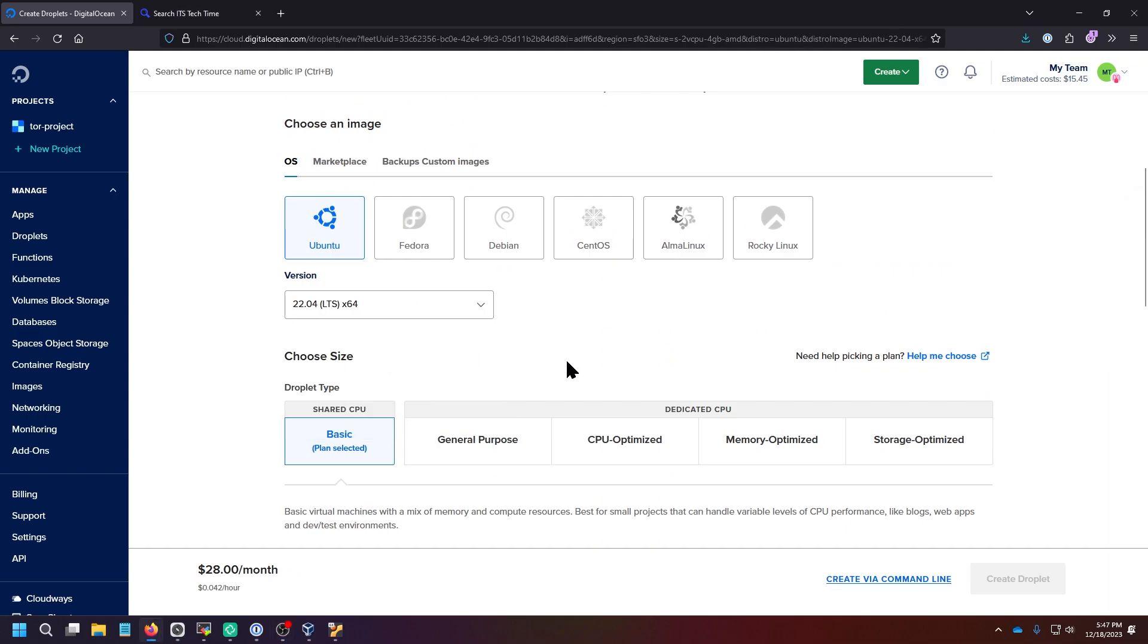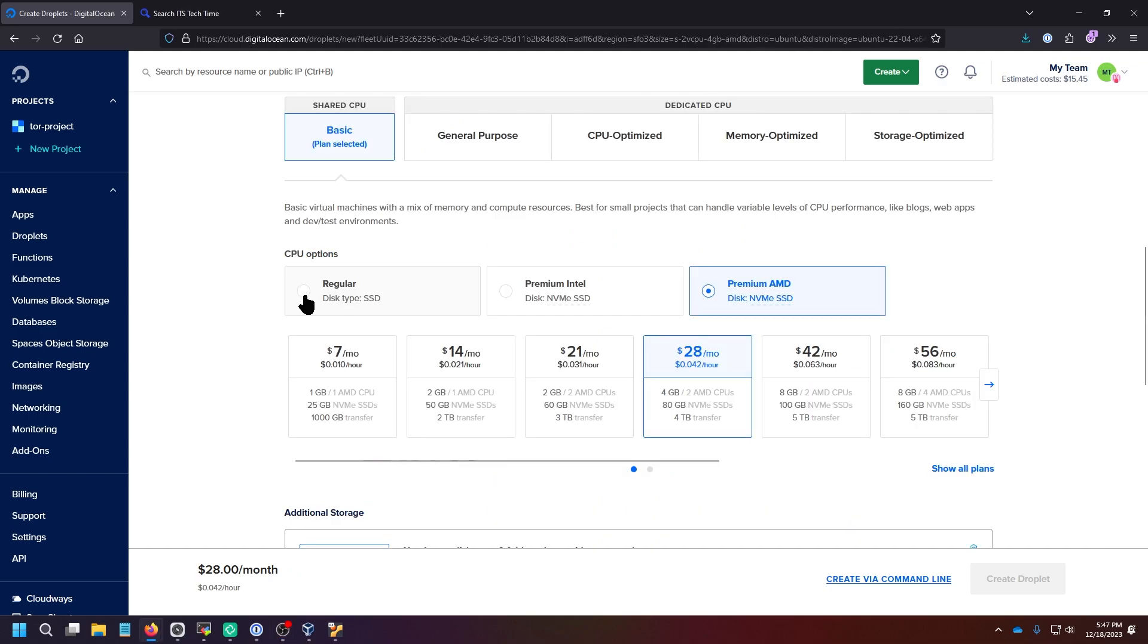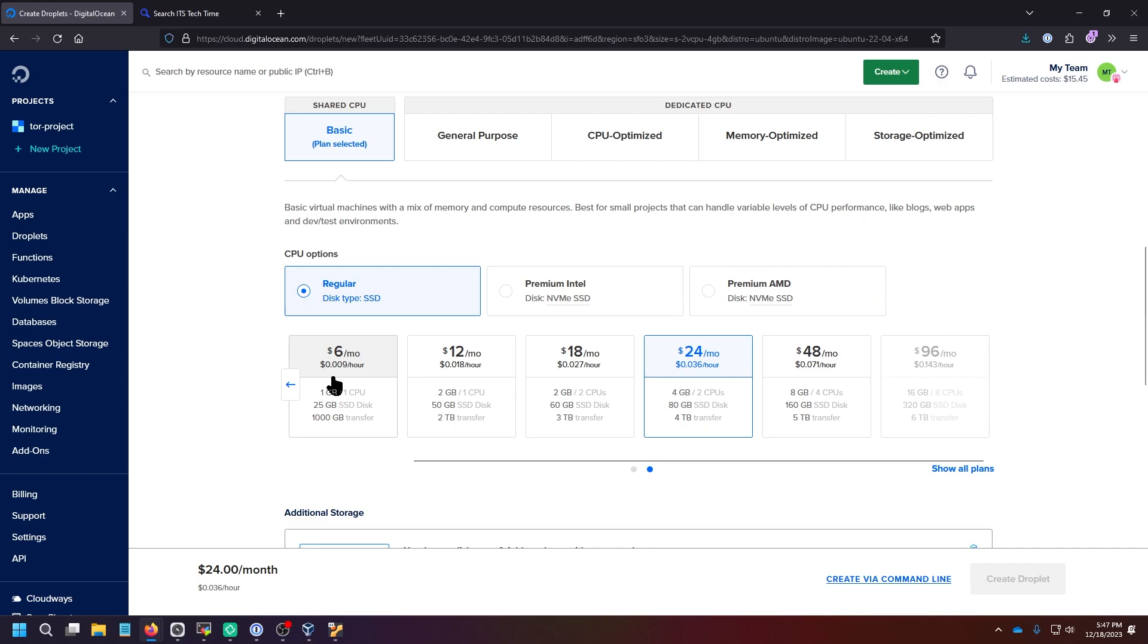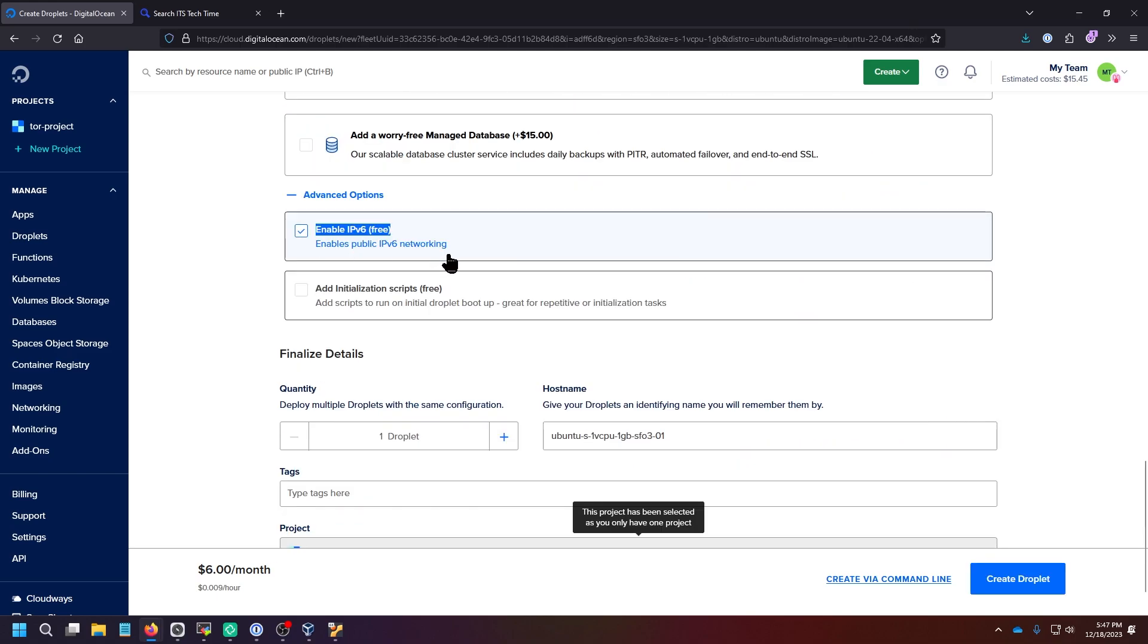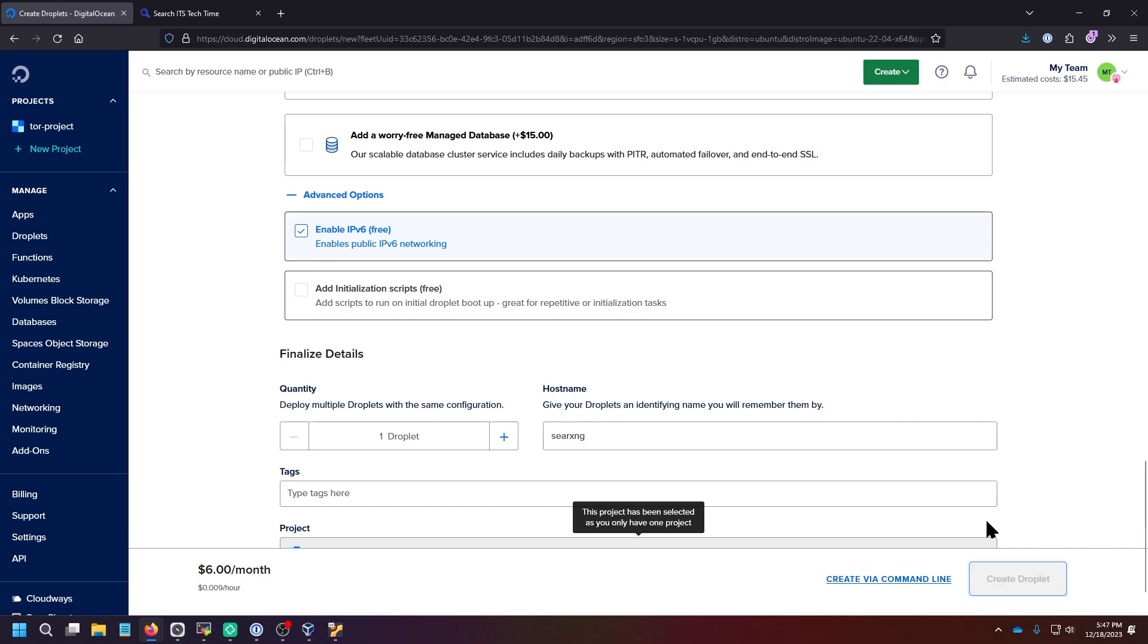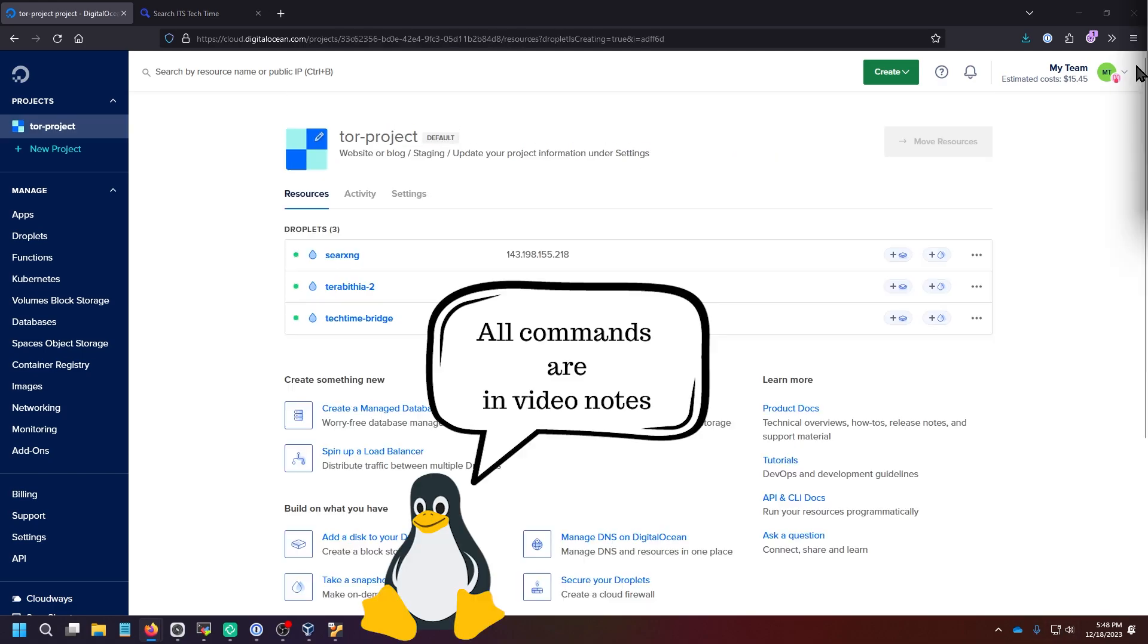And then I'm going to go for the regular $6 a month. I always enable IP version 6 since it's free. And this is going to be SearXNG. And I'll click Create Droplet.